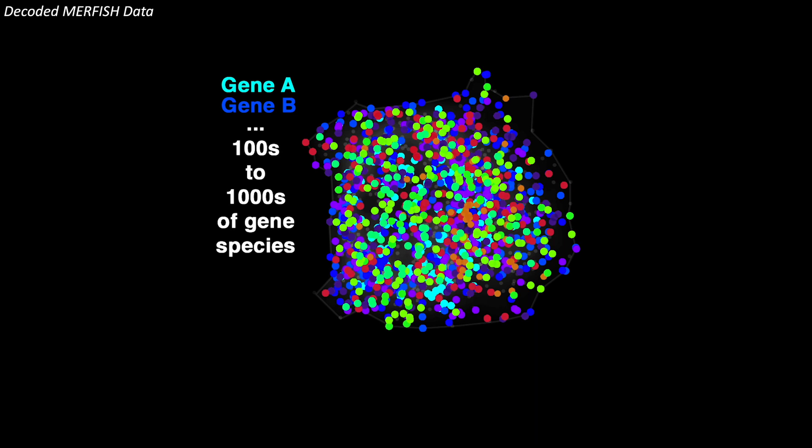And we can do this not only for one gene or two genes, but potentially thousands of genes. And we can do this not only for one cell, but many thousands to millions of cells.